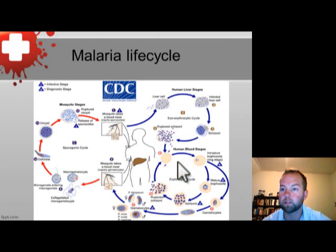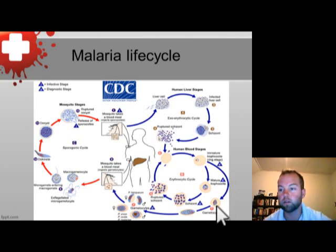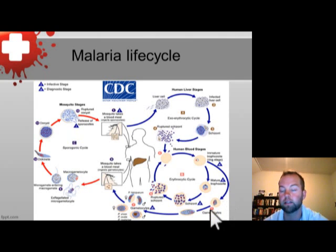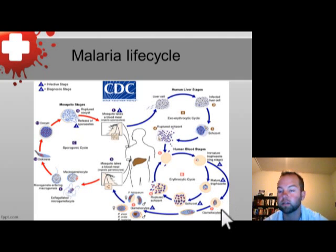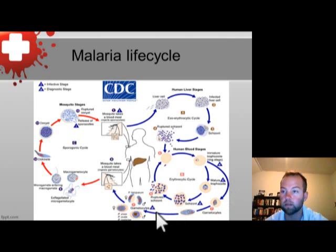Back at the stage where the merozoite infects the red blood cell, sometimes instead of a trophozoite developing into a schizont — the asexual stage of reproduction — the gametocyte cycle can occur, where the sex-specific organs of malaria grow and develop into what's called the gametocyte. The gametocyte has male and female forms: the male are the micro gametocytes and the female are the macro gametocytes. These grow, develop, rupture, and release into the circulating bloodstream.